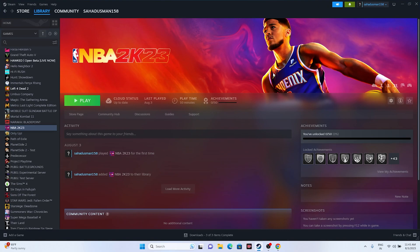Another fix is to press Alt+Tab right when launching the game. Click the Play button and immediately press Alt+Tab on the keyboard. It's not entirely clear why this works, but many users on Reddit and in community forums confirmed it helped them like a miracle.